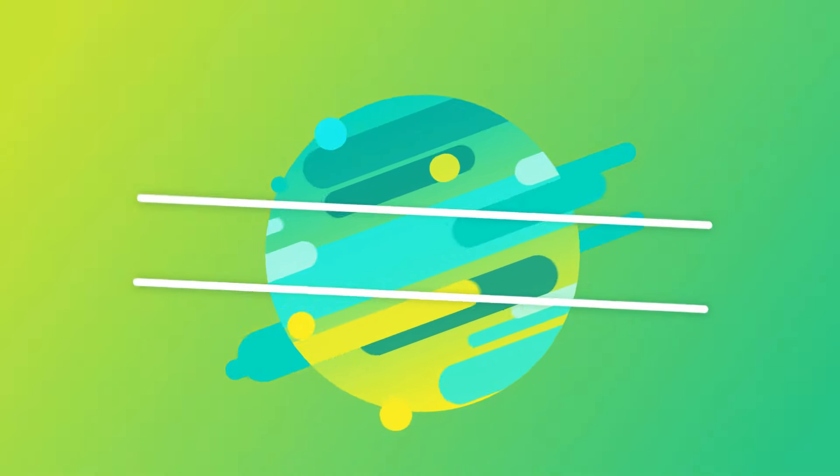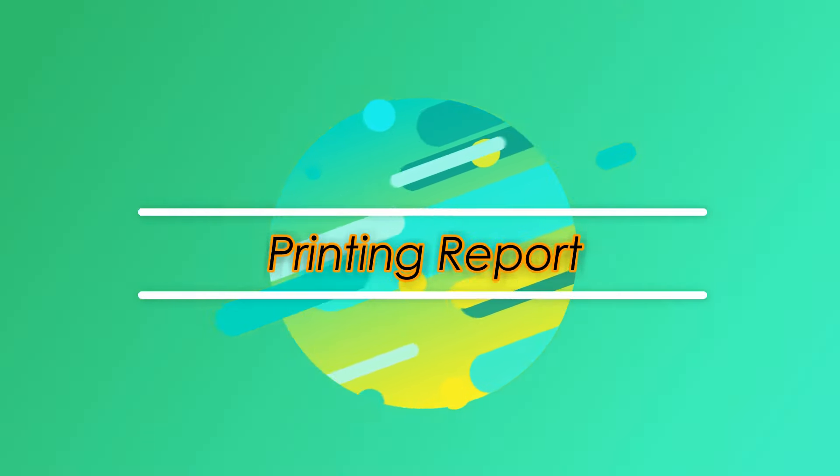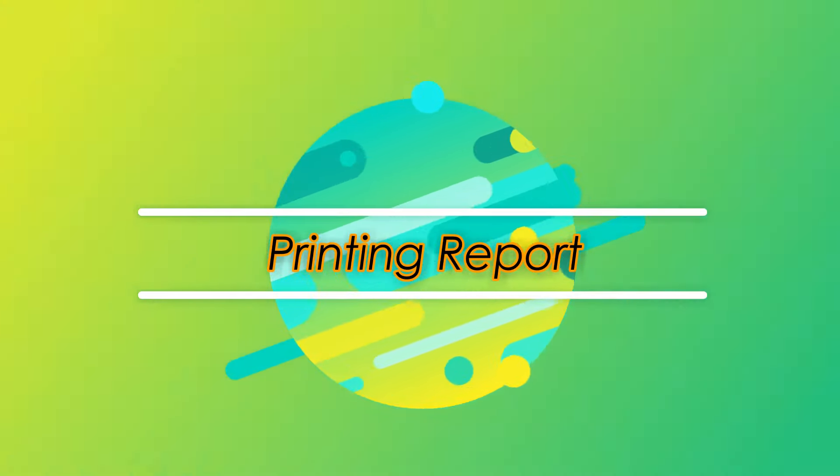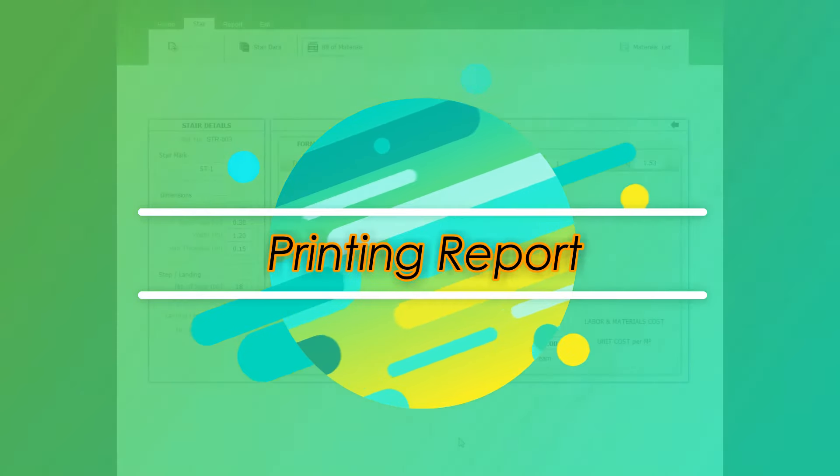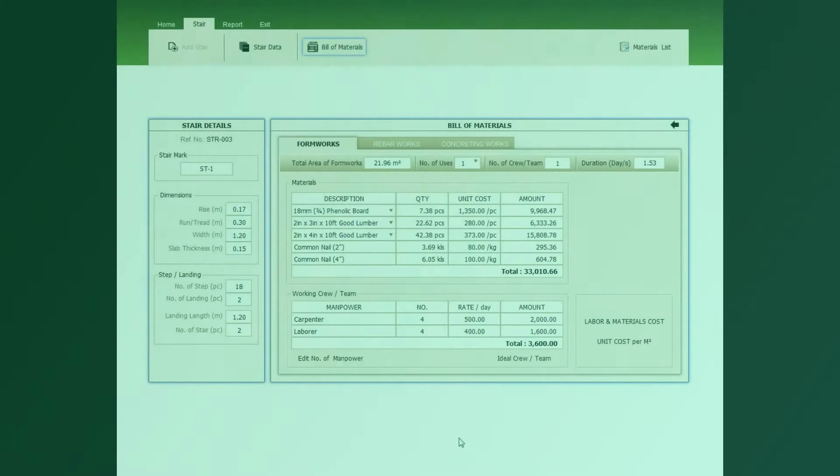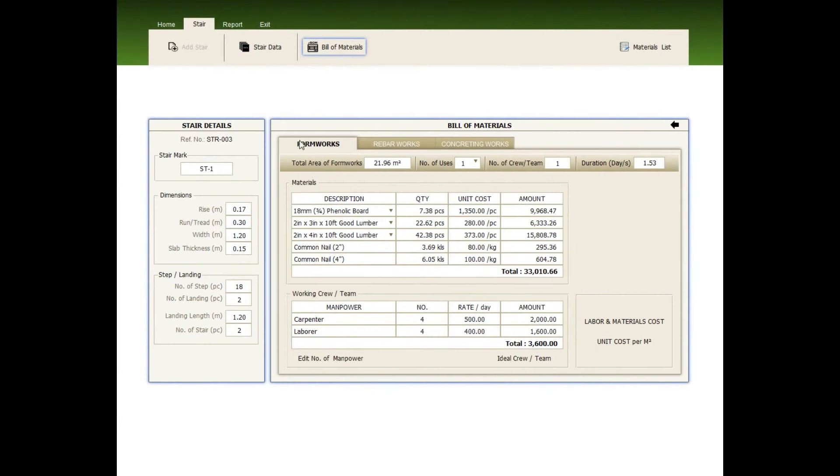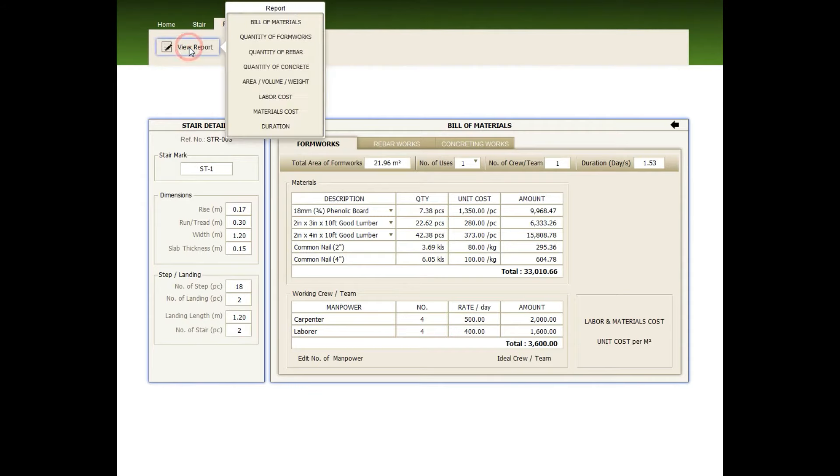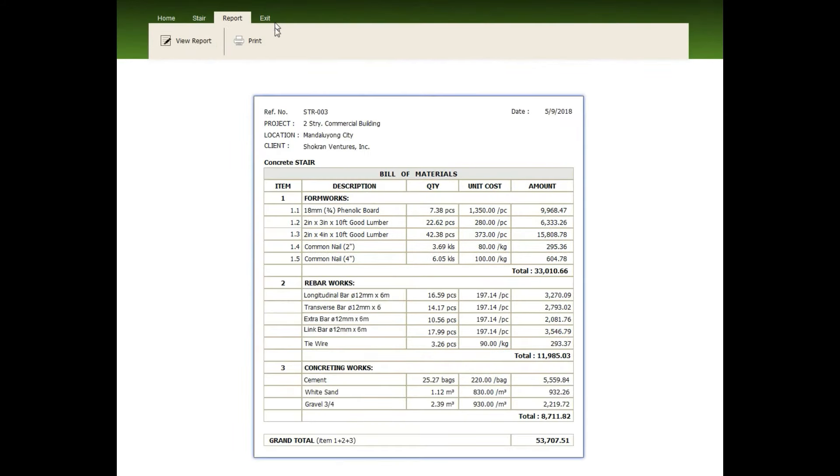Printing report. Alright, click the report tab. Then, click view report. Choose which report do you want to print. Then, click print.